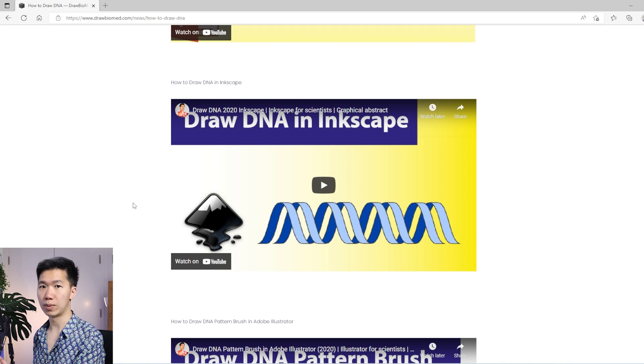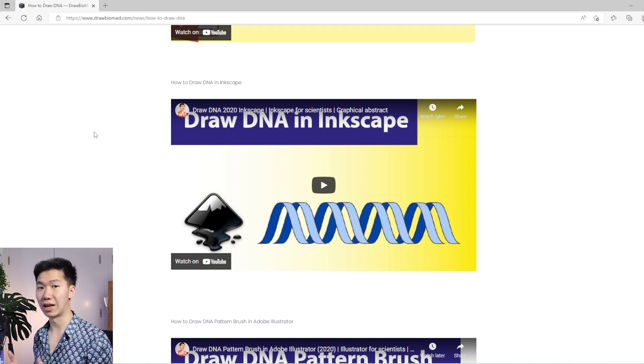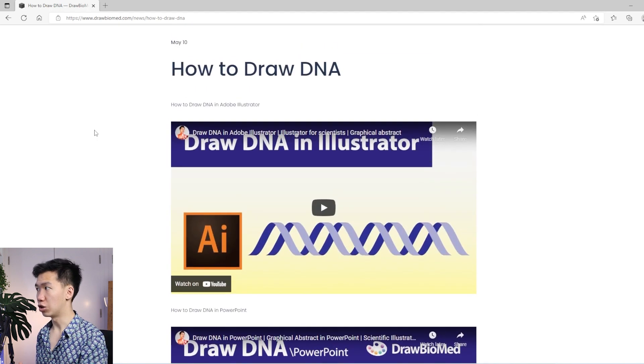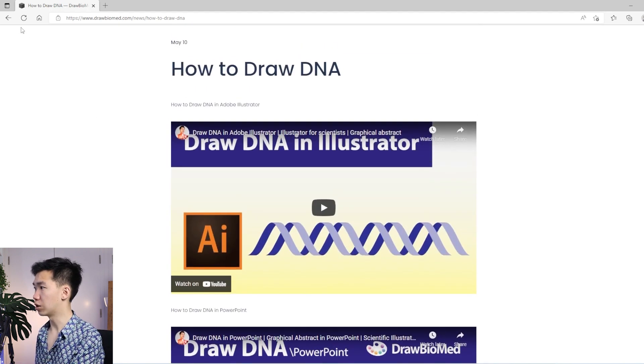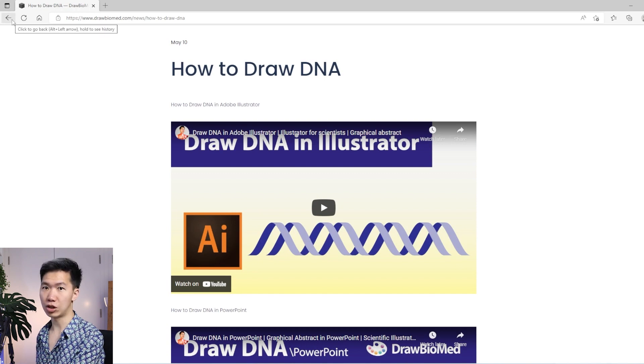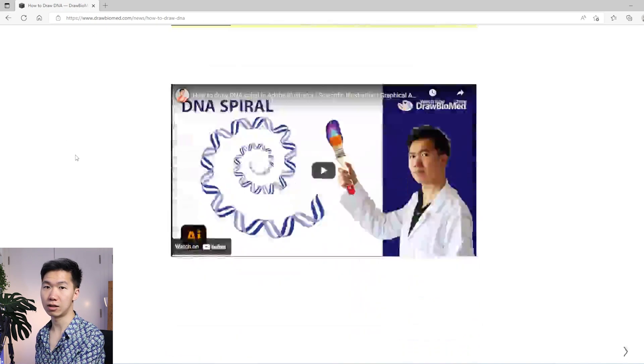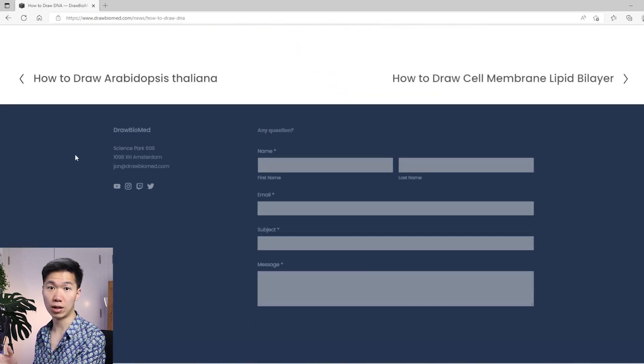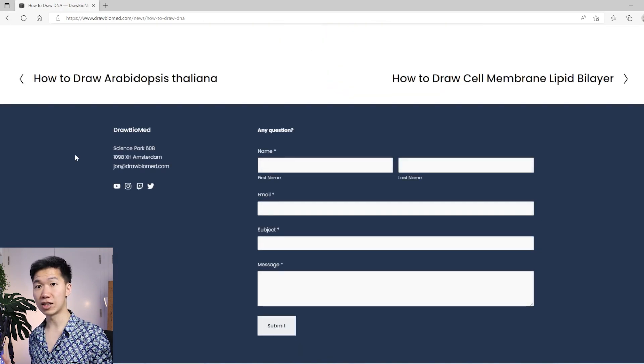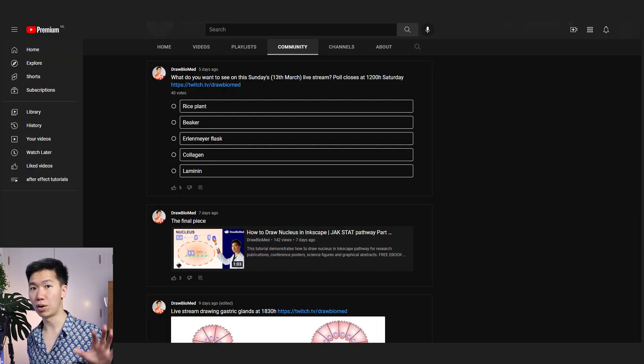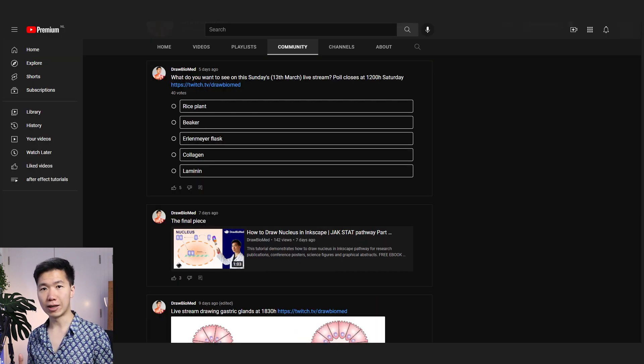If you can only find the Adobe Illustrator one, then that means I only have the Adobe Illustrator version. You can always write me a message via the contact form below. If it is a topic that I have not done yet, I will put it in the poll in the community tab.